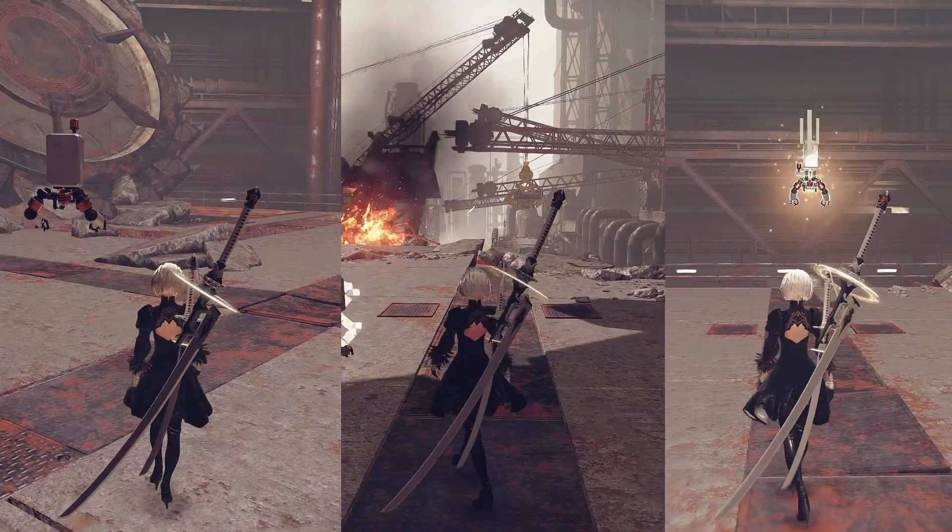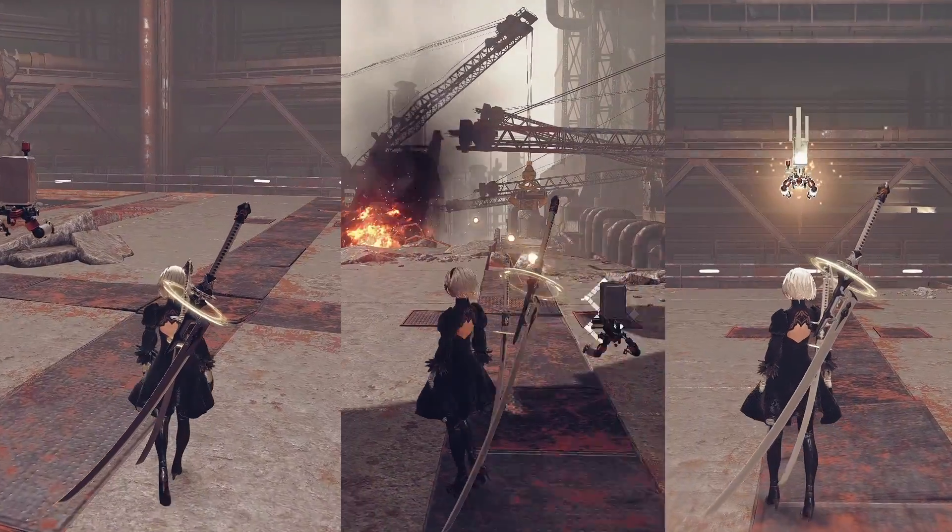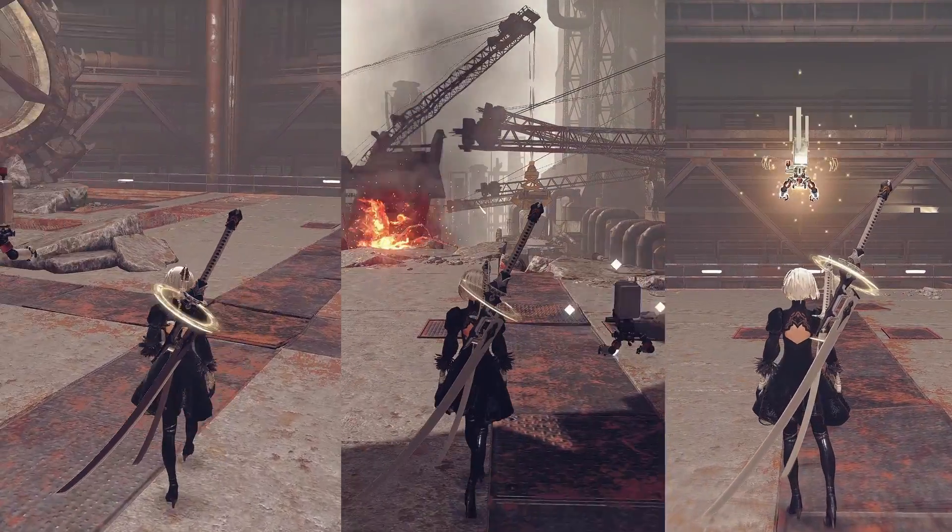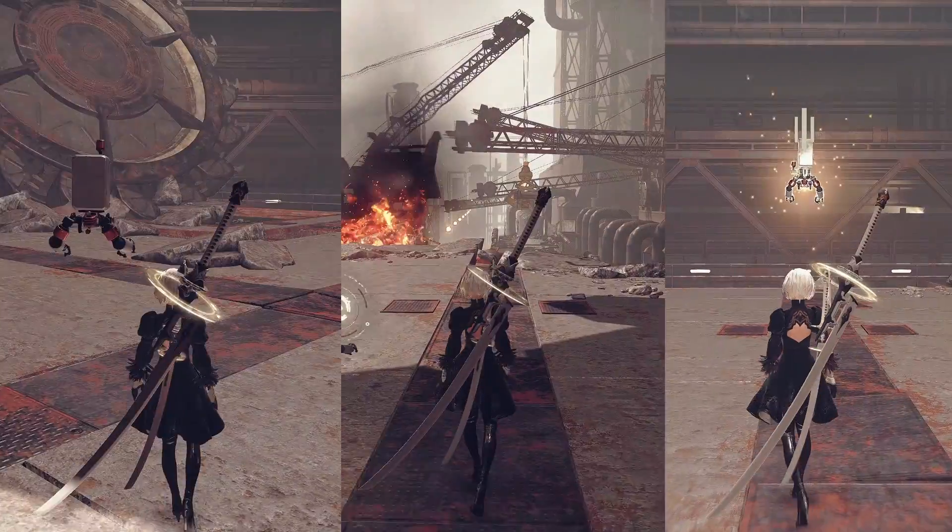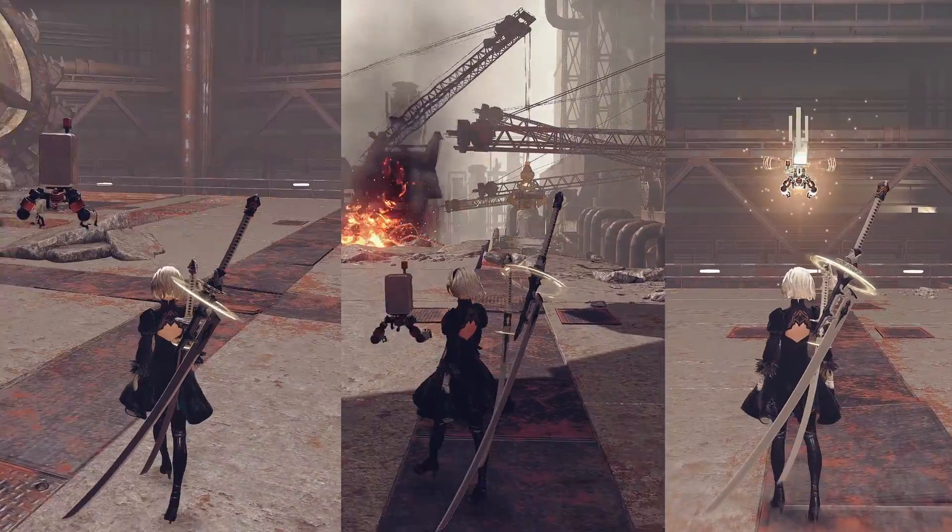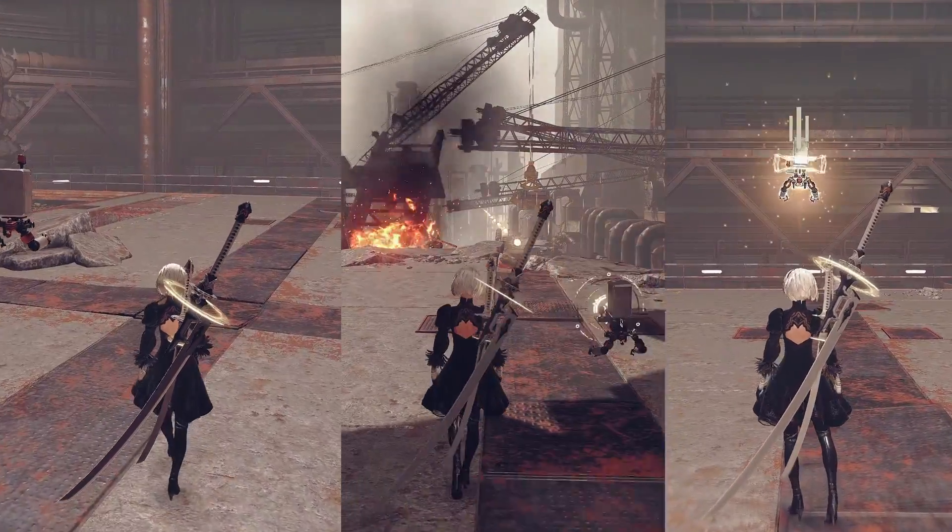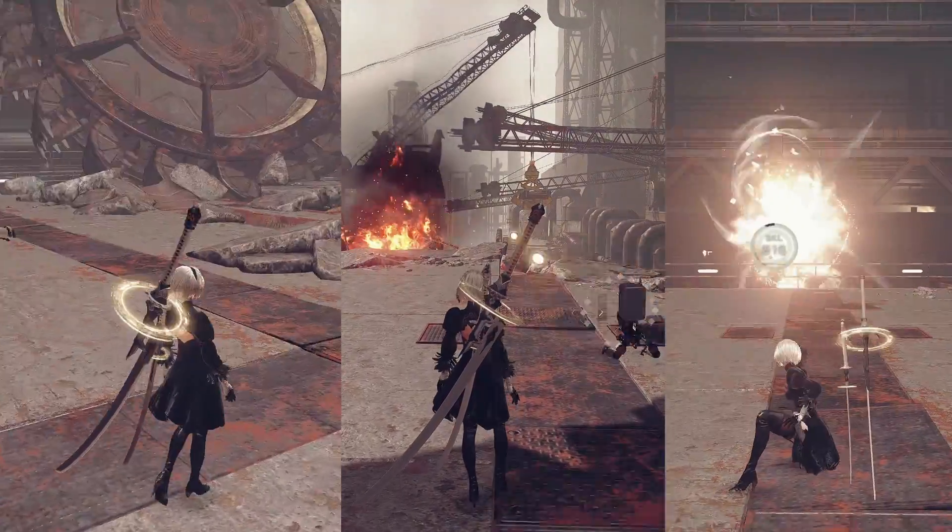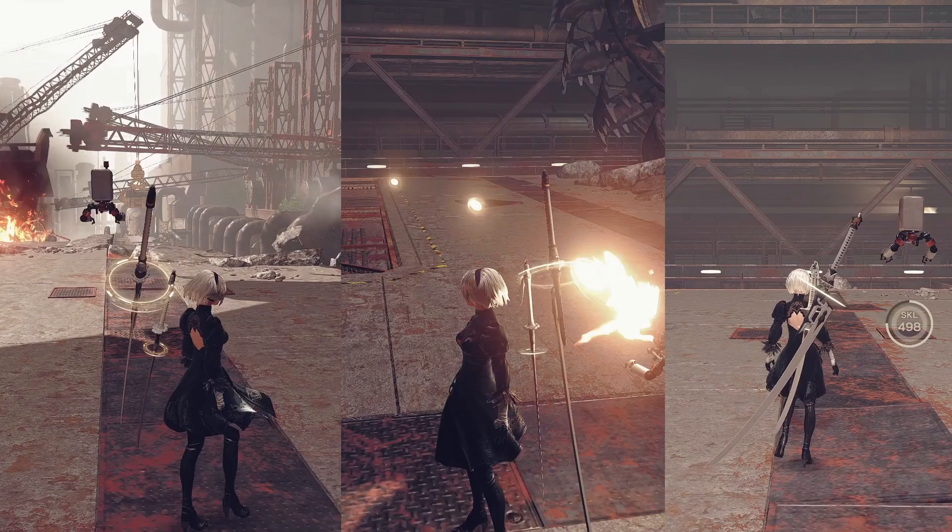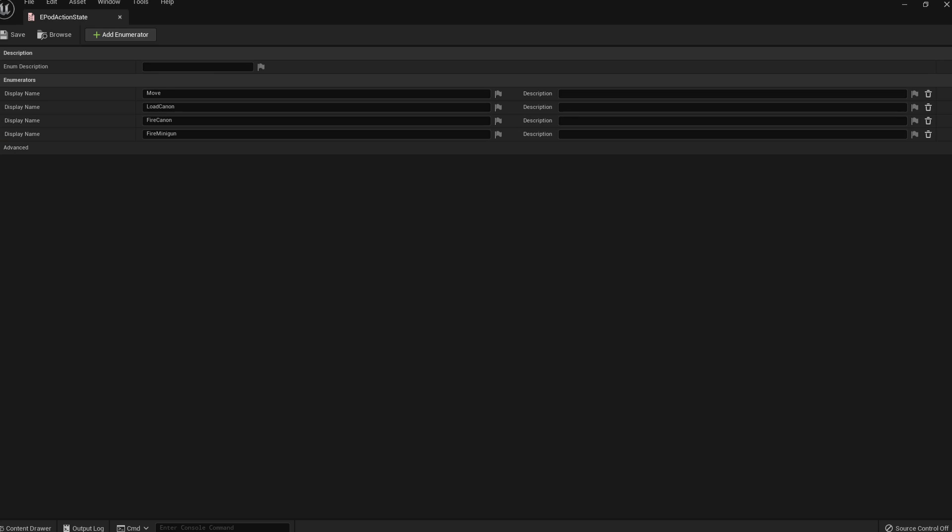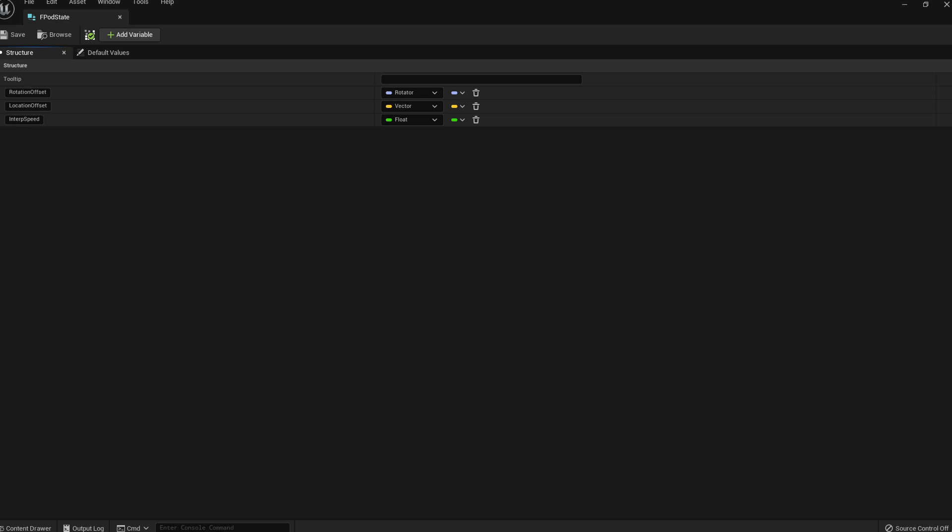For each of those states, the pod orientation was different and the interpolation speed between those states was also different. With that in mind, I have implemented a simplified state machine in the form of a map where each state is mapped to a structure containing the offset location relative to the player, the offset rotation, and the interpolation speed to apply the location and rotation when the pod is in this state.